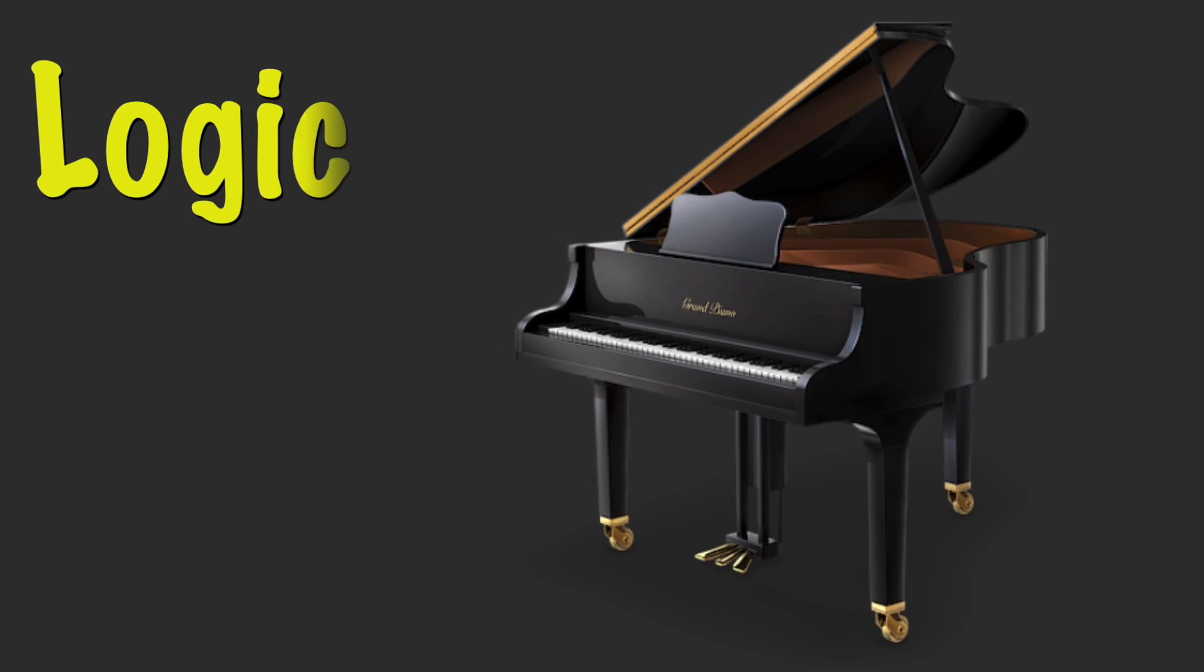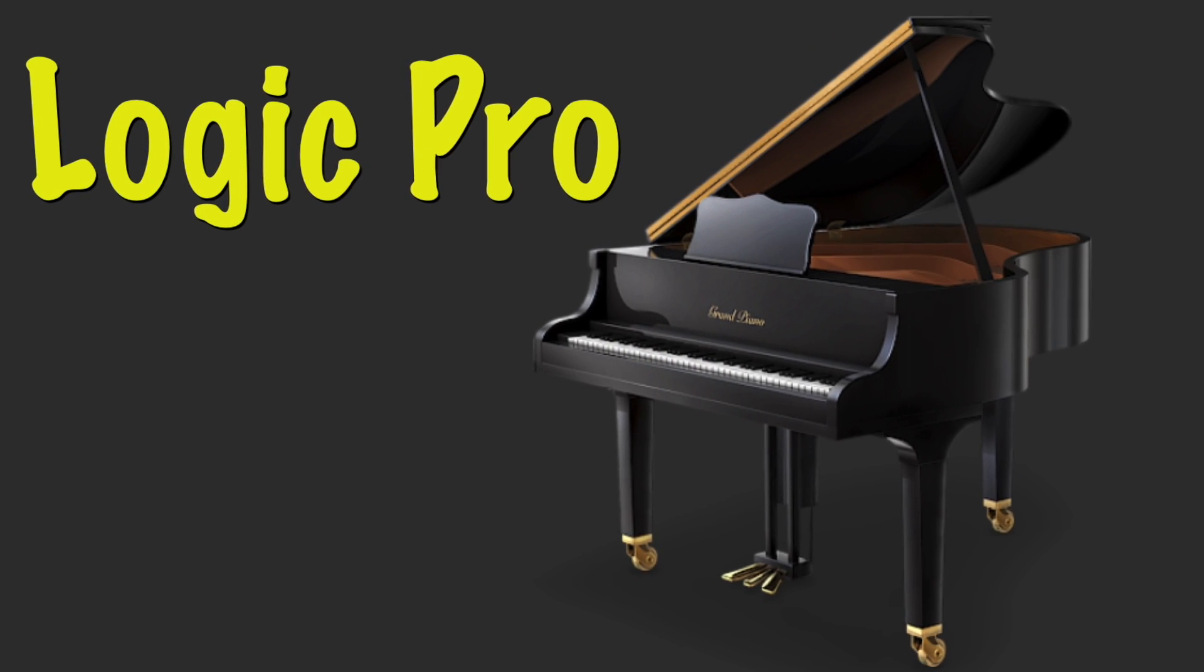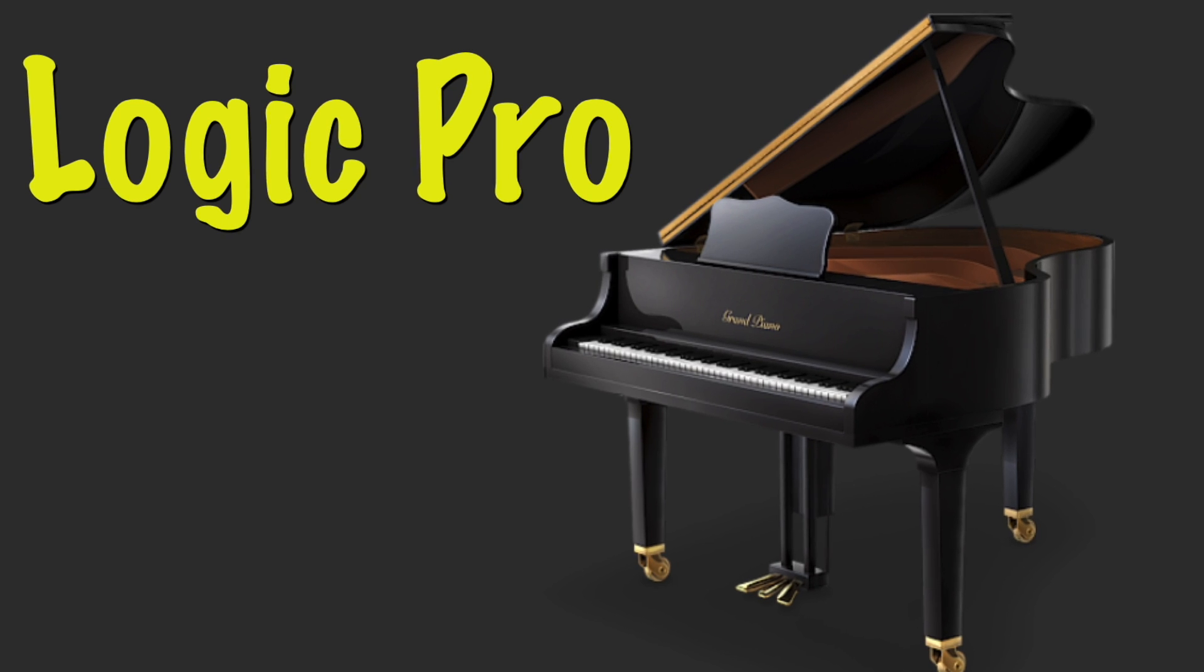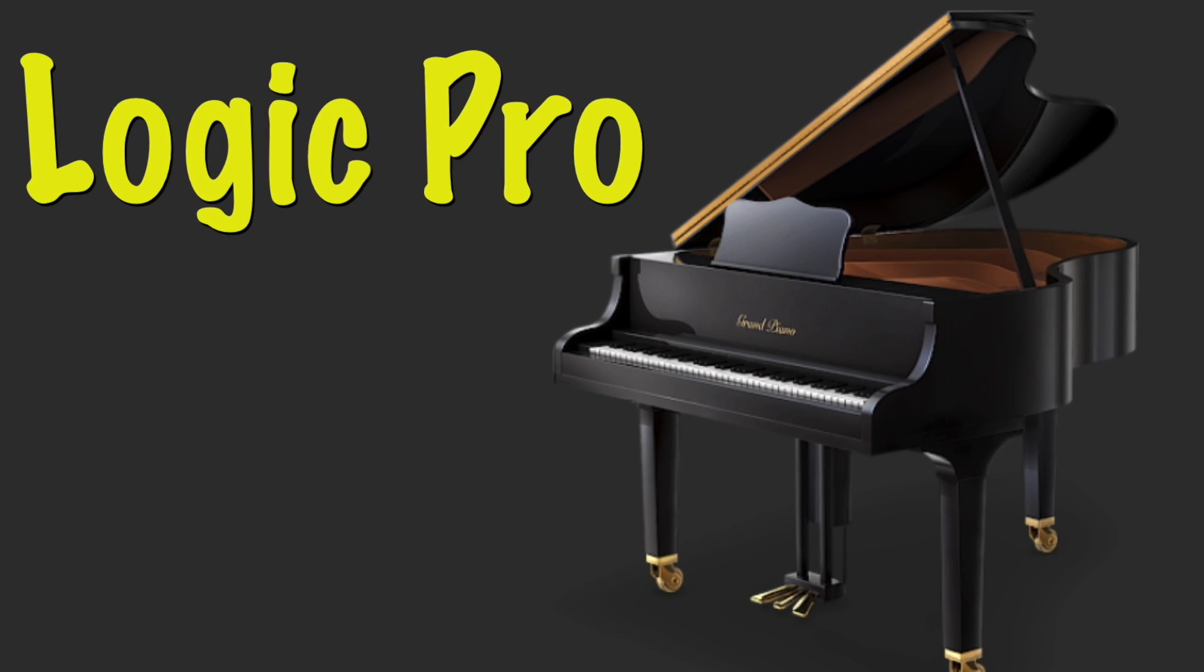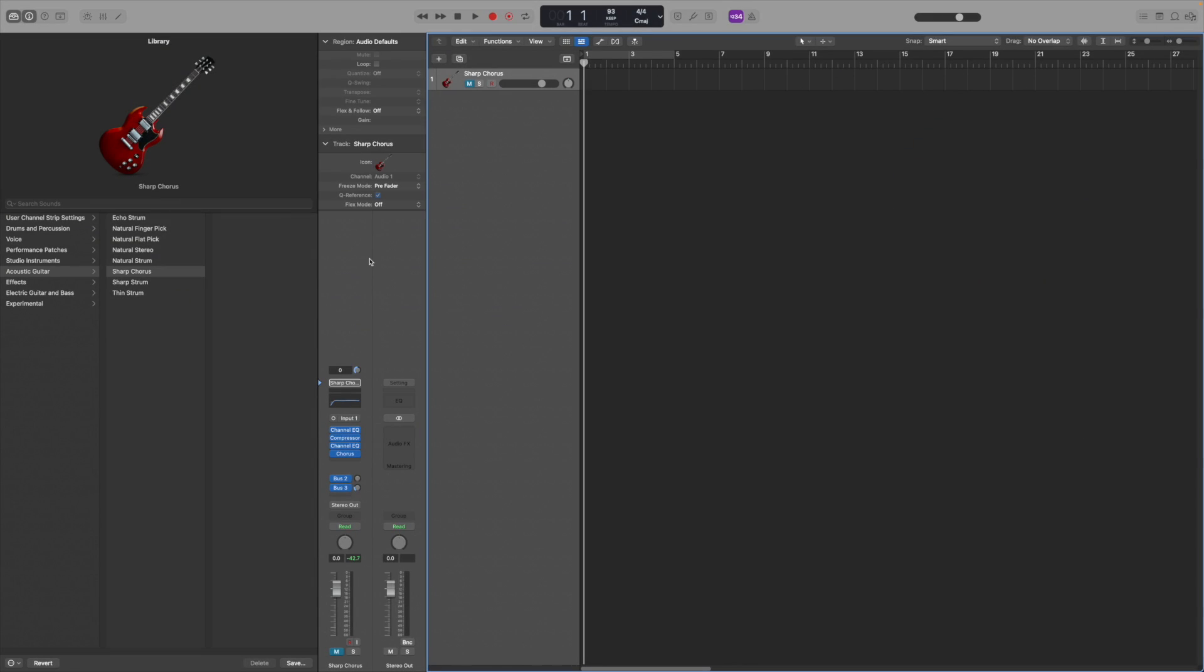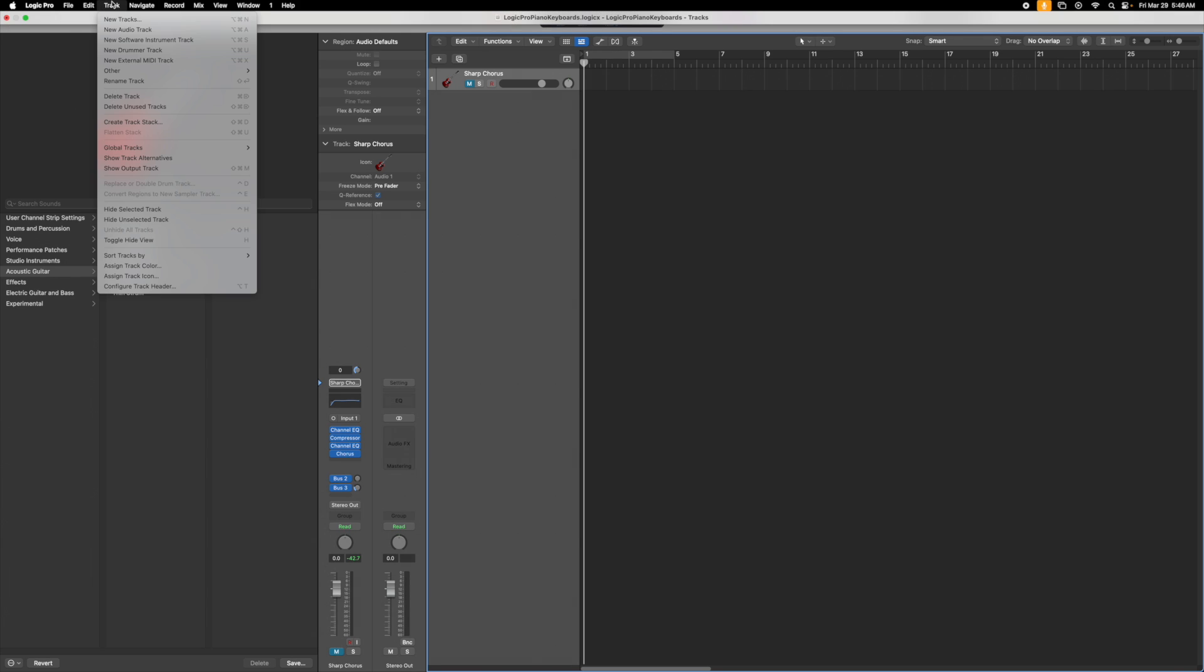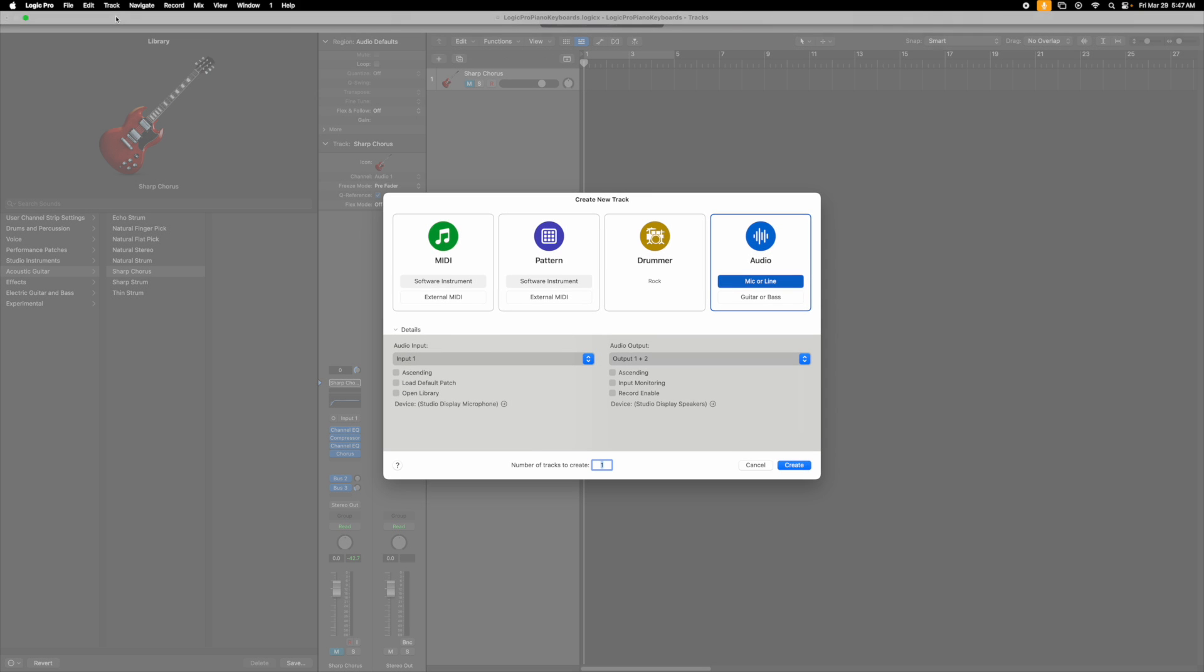Next, we'll cover the important topics in Logic Pro. Once you have launched Logic Pro, to create a track for piano or keyboards, click here on the track drop-down list and select new tracks.